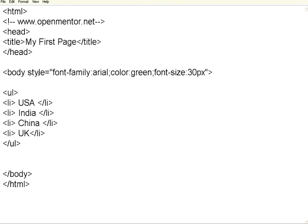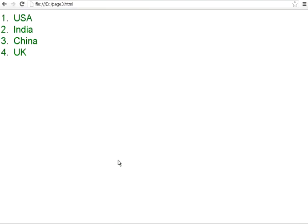The same thing, instead of ul, if I use ol. If I use ol, this is called outline numbered. Now, if I come back, refresh the screen, look at here. It comes as 1, 2, 3, 4 with serial numbers.